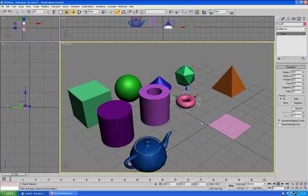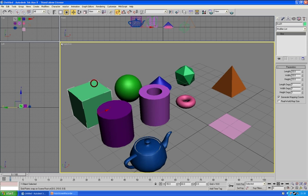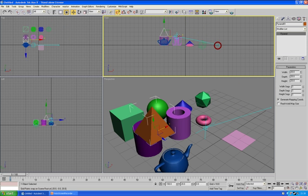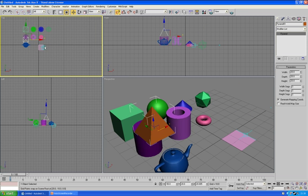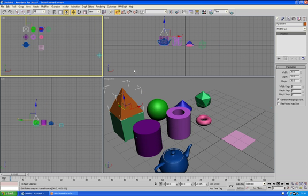For instance if you were to make say a house you could start by having this cube here. Then you could select this pyramid and you could drag the pyramid over onto the cube and you could manipulate them.